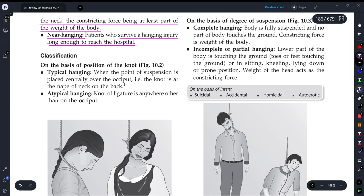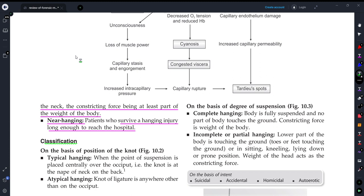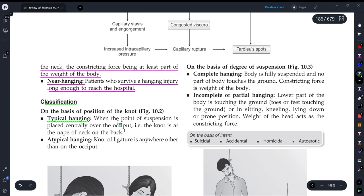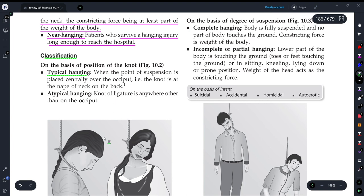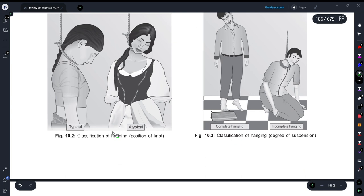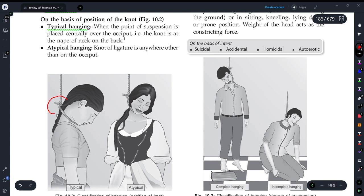On the basis of the position of the knot, there are two types of hanging. The first one is typical hanging. In typical hanging, the knot is centrally placed over the occiput — that is, the nape of the neck. As you can see in the figure shown, the knot is placed at the back of the neck. This condition is known as typical hanging.